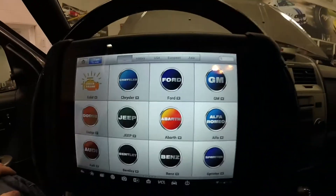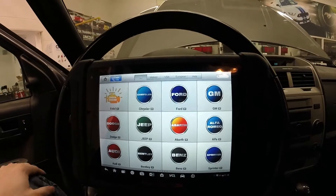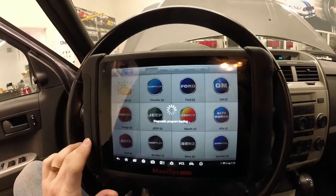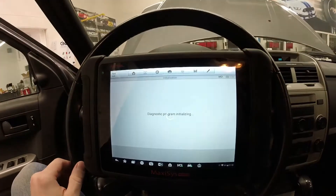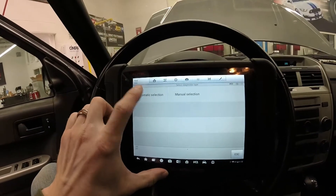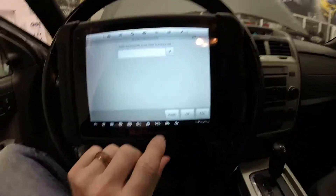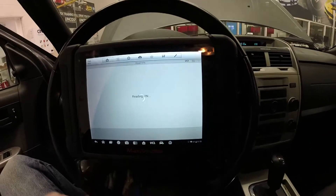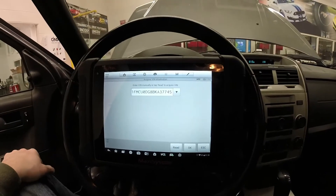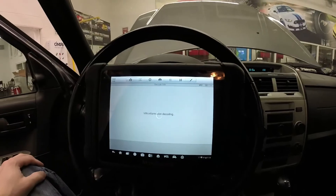Depending on your vehicle, you will select the make — this one happens to be a Ford. You can do automatic selection or manual selection. Automatic selection automatically pulls the VIN and vehicle information for you. Just select read, and if that VIN appears to be correct, hit OK.